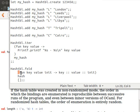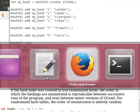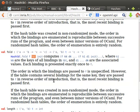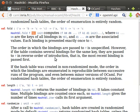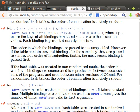Hash table dot fold - we pass it an anonymous function. The first element is the key, the second element is the value, and the third element is the initial value that we can provide. It tells us that the order in which the bindings are passed to F is unspecified. K1 until Kn are the keys of the bindings in table, D1 to Dn are the associated values. Each binding is passed exactly once.